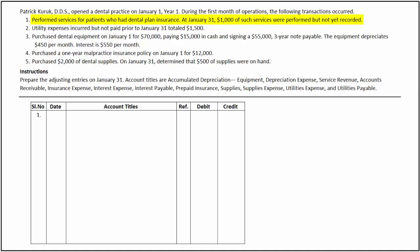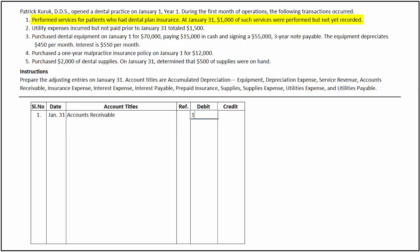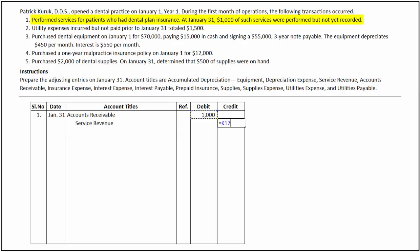On January 31, Patrick performed services worth $1,000 for patients with dental insurance, for which payment was neither received nor recorded. This can be identified as accrued revenue. This can be recorded by debiting accounts receivable for $1,000 and crediting service revenue for the same amount.